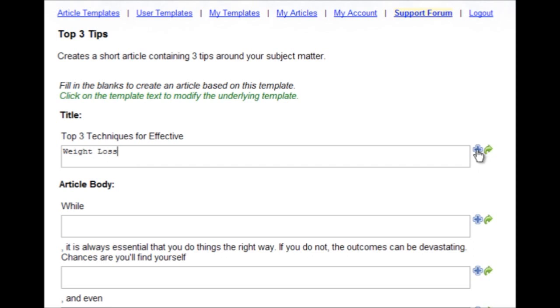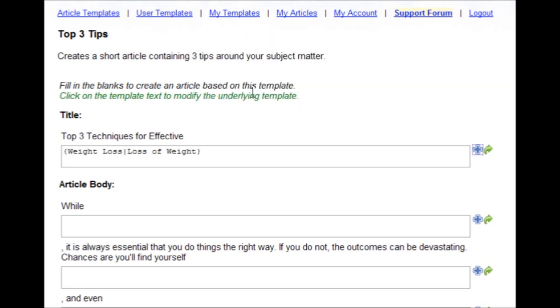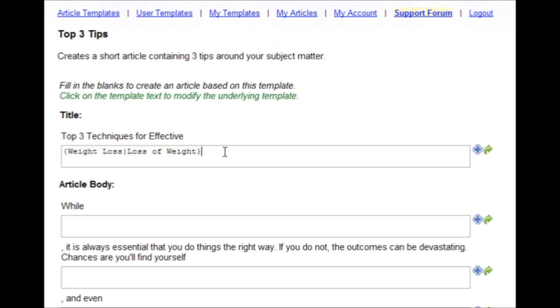If I click the plus icon and type in an alternative, Loss of Weight, then click OK. You'll see that it puts it into spin formatted text.